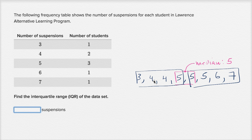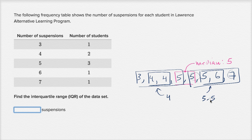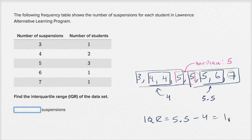The middle of the first half — three, four, four, five — since I have an even number, I use the middle two numbers, four and four. The average of four and four is four. On the second half, the middle two numbers are five and six, with one to the left and one to the right. The average of five and six is five and a half: five plus six equals eleven, divided by two is five point five. So the interquartile range is five point five minus four, which equals one point five. And we're done.